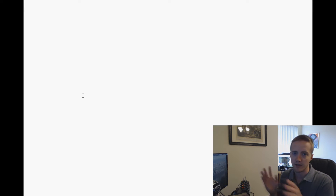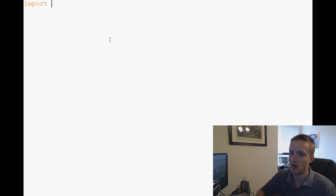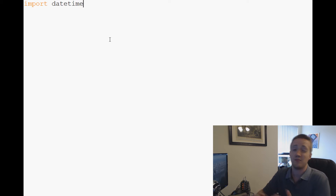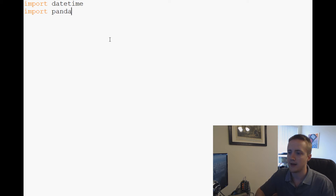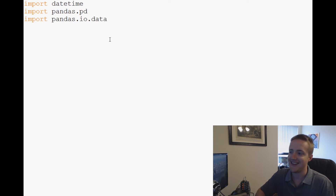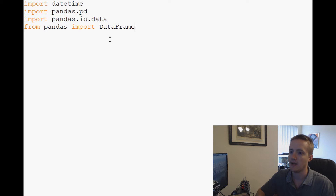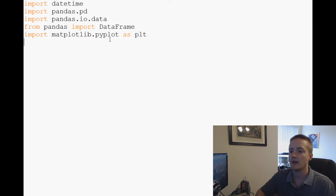The first thing we're going to do is make a few imports. We're going to import datetime — that's mainly for working with Yahoo Finance. Then we'll import pandas as pd, import pandas.io.data, and from pandas import DataFrame, because that's the object type we'll be using. We'll also import matplotlib.pyplot as plt.